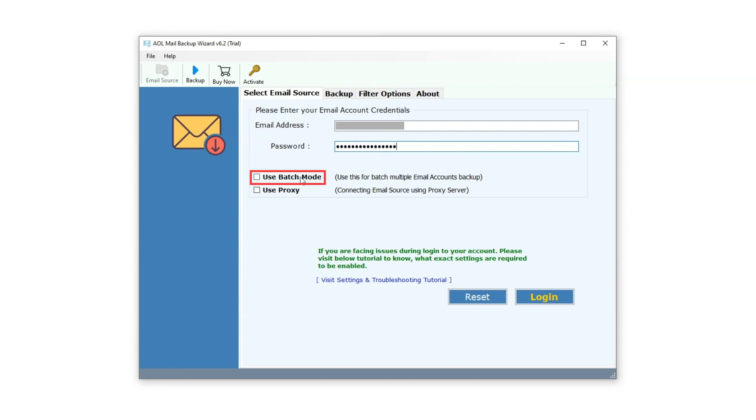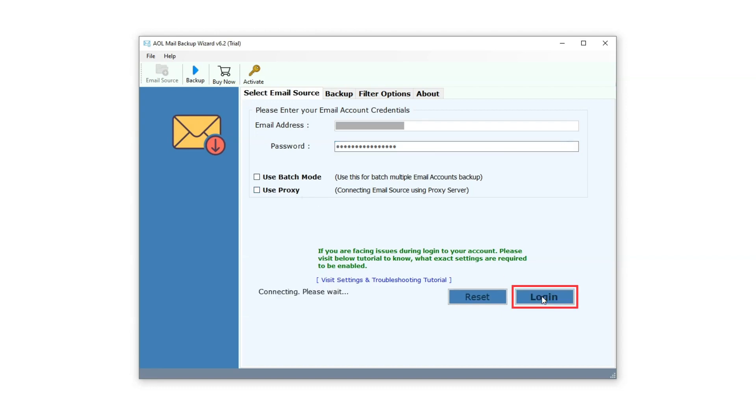The Use Batch Mode option allows users to select multiple accounts for creating their backup. With the Use Proxy option, users can log into their account by providing their IP address. Now, proceed by clicking on the Login button.